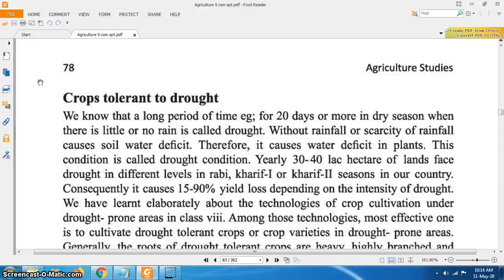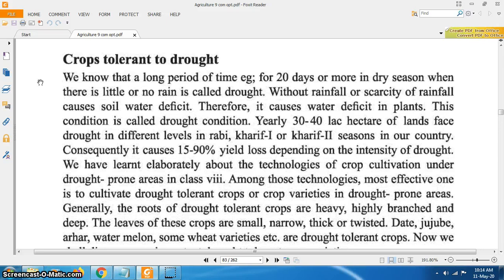Consequently, it causes 15 to 90% yield loss depending on the intensity of drought. We have learned about technologies of crop cultivation under drought prone areas in Class 8. Among those technologies, the most effective one is to cultivate drought tolerant crops or crop varieties in drought prone areas. Generally, the roots of drought tolerant crops are heavy, highly branched and deep.